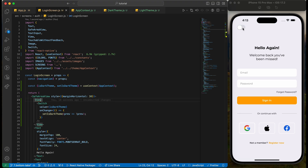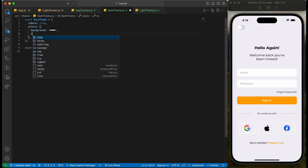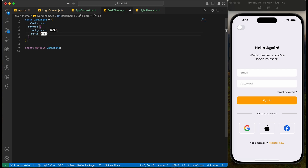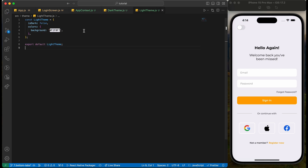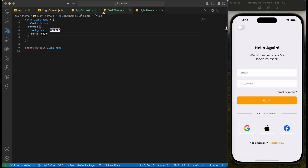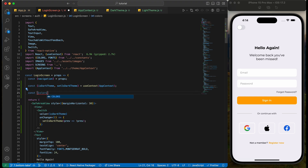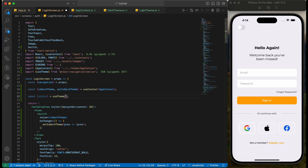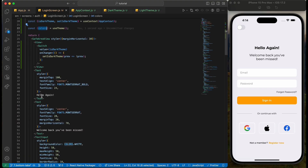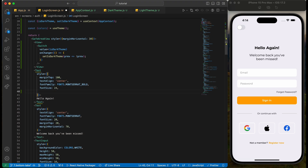Let's now try switching the theme. Perfect. Let's change the text color now — for dark theme we will use white text, and for light theme we will use black text. To extract the color, we will use colors from the useTheme hook of the react-navigation/native package. We will pass colors.text as the color property of the text.